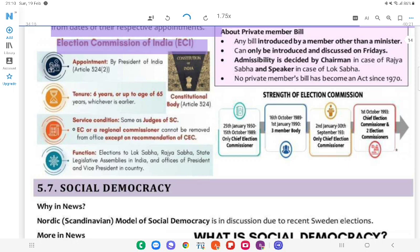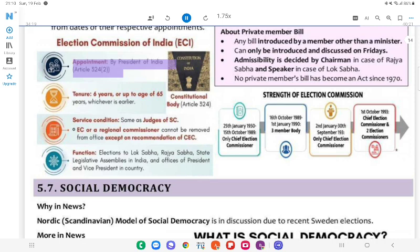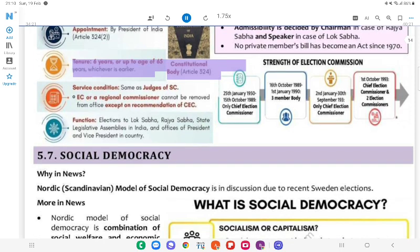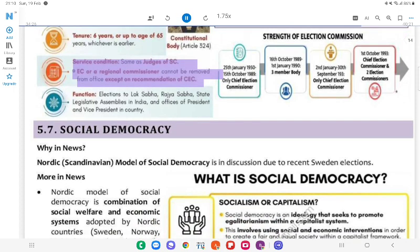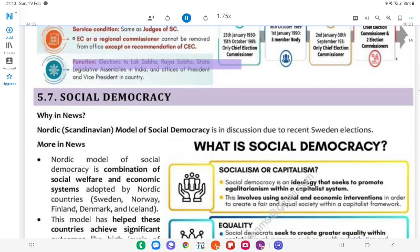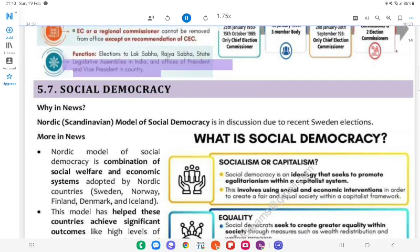Election Commission of India (ECI): Appointment — by President of India under Article 324(2). Tenure — 6 years, or up to the age of 65 years, whichever is earlier. It is a constitutional body under Article 324. Service condition — same as judges of SC; a regional commissioner cannot be removed from office except on the recommendation of CEC. Functions — conduct of elections to Lok Sabha, Rajya Sabha, state legislative assemblies in India, and offices of President and Vice President in the country.